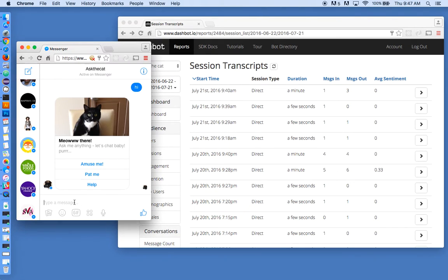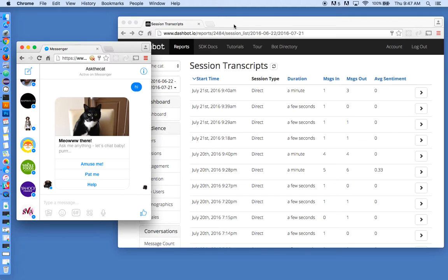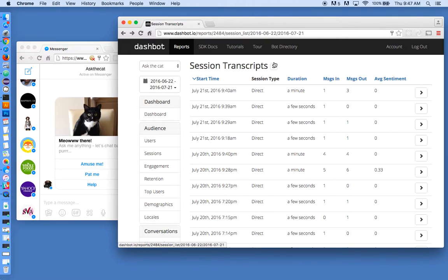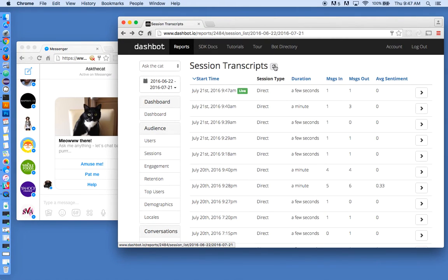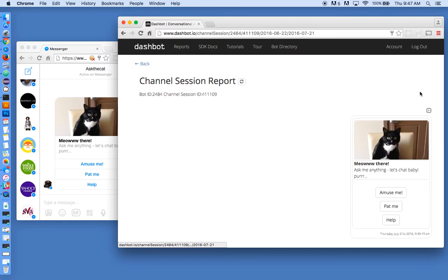So let me send a message just to kick-start the session. You can see the bot replied. If I go into our analytics reports and look at our transcripts, I'll see the live session here.